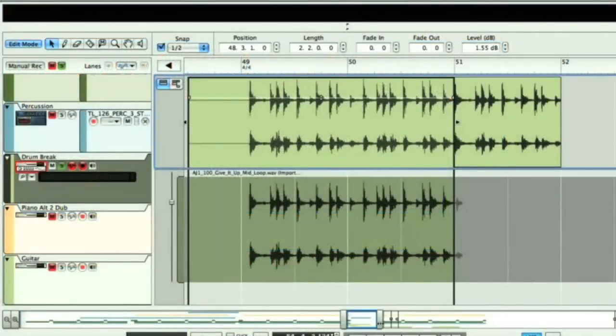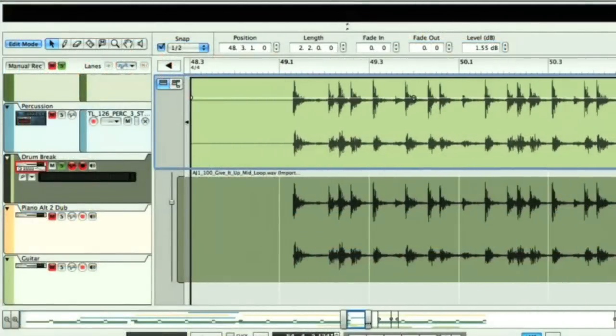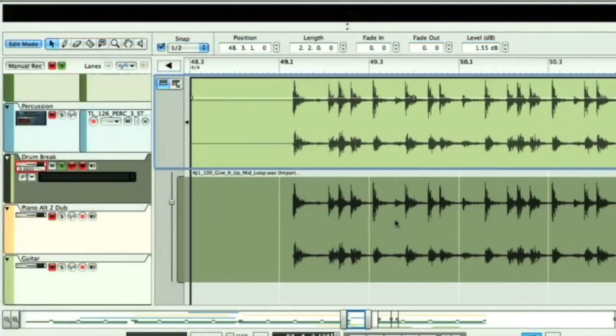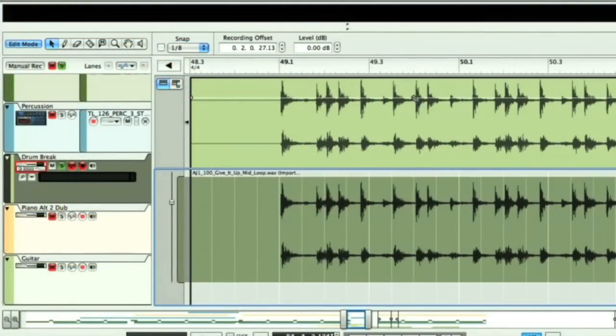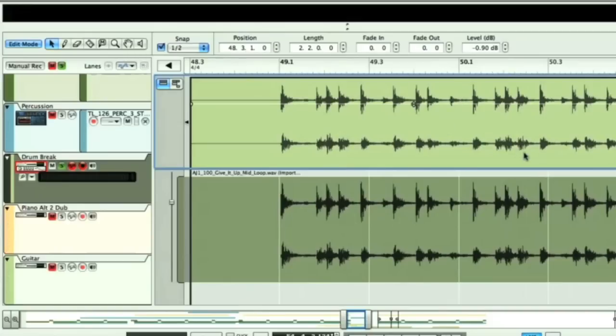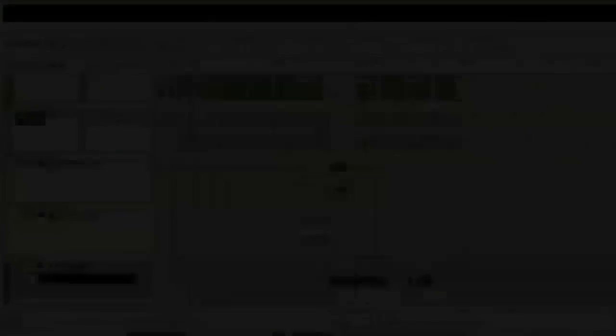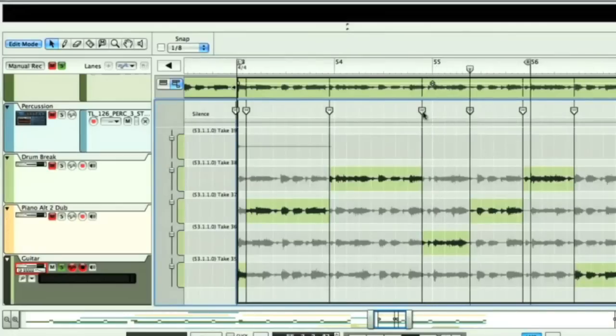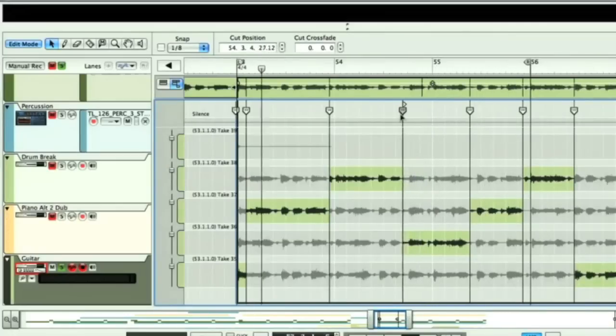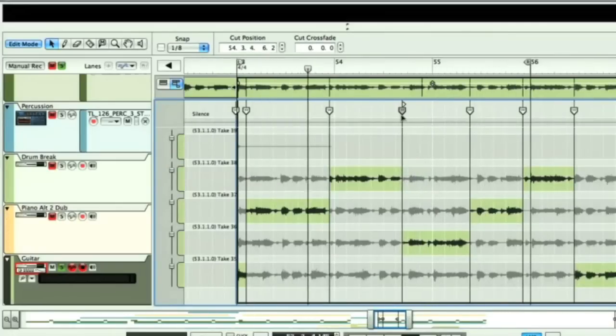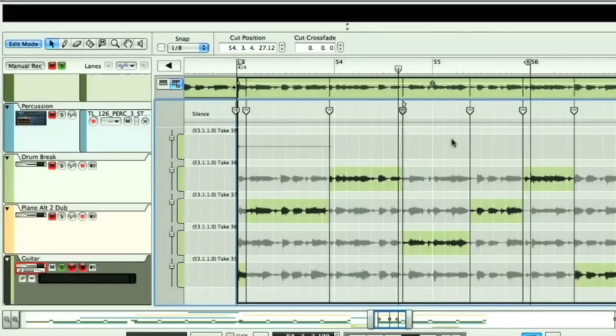One slight downside to Reason is that the editing of audio isn't quite as comprehensive as with the other two apps, what with it being a new feature at all. But, like Logic, it does feature an easy-to-use comping facility for slicing together bits from different takes of a looped recording.